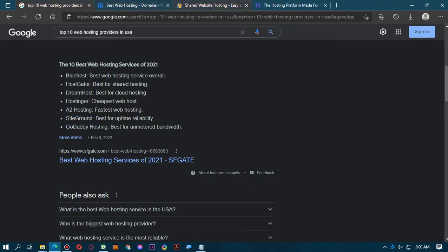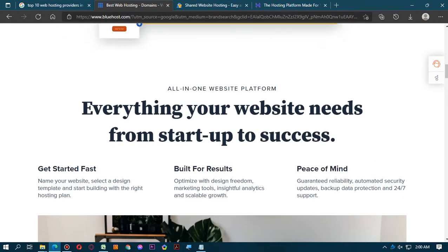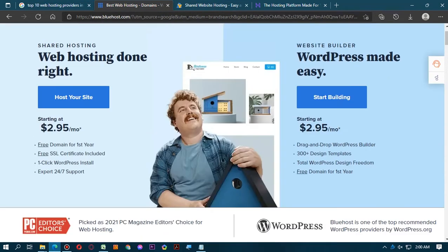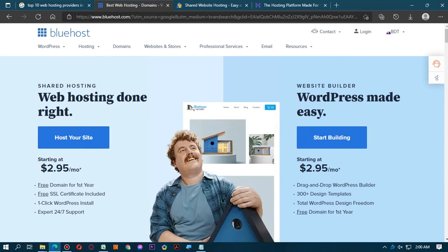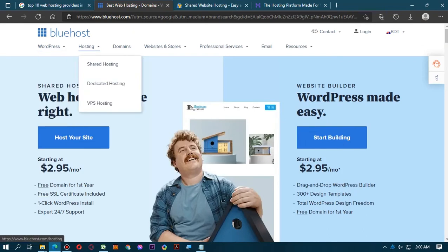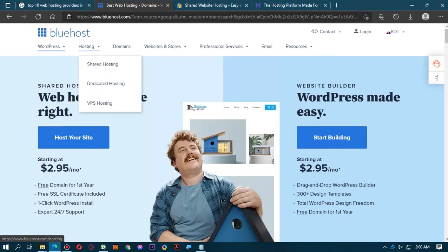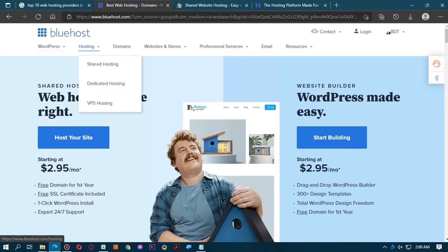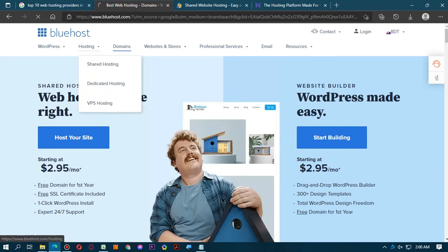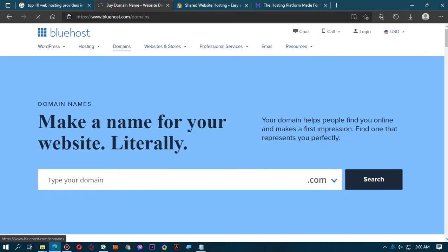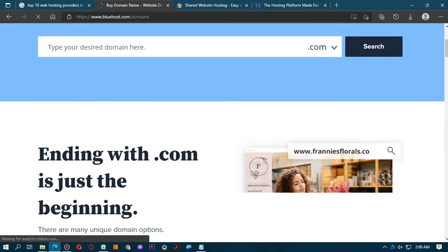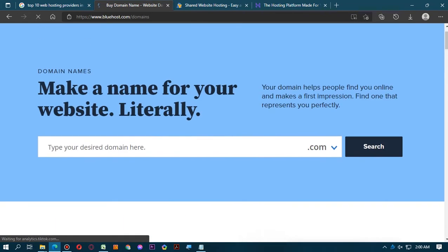I had opened this website in another tab. Here you can see this is Bluehost: WordPress, website builder, WordPress hosting, managed WordPress, and hosting options including shared hosting, dedicated hosting, and VPS hosting. You can see there are domains where you can select a name.